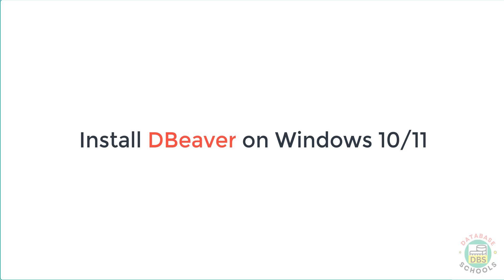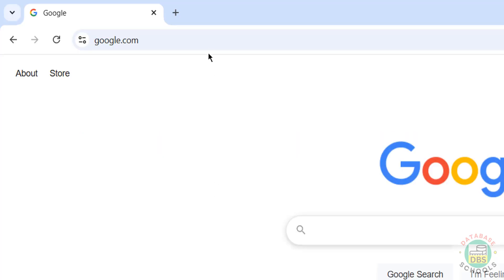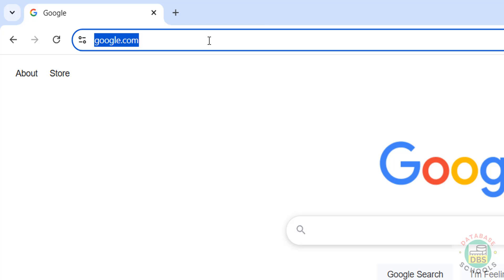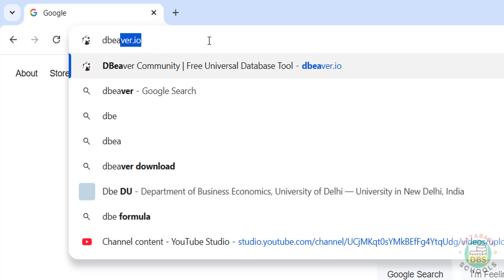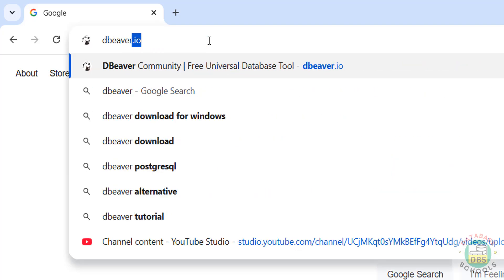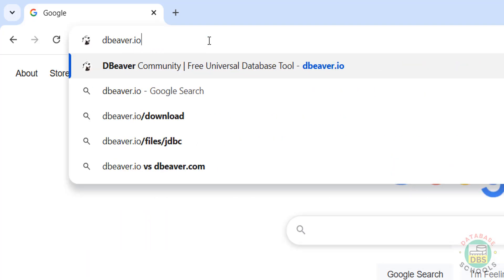Hello guys, in this video we will see how to download and install DBeaver on Windows 11 operating system. The process is the same on all Windows operating systems. So first, go to DBeaver official website, that is dbeaver.io.